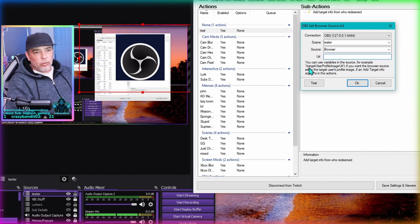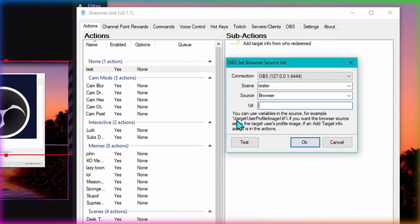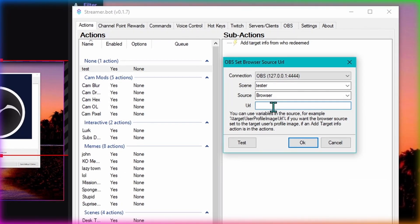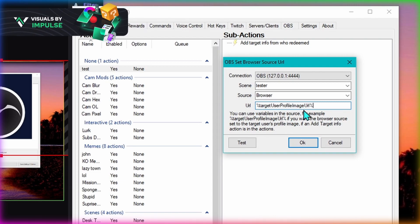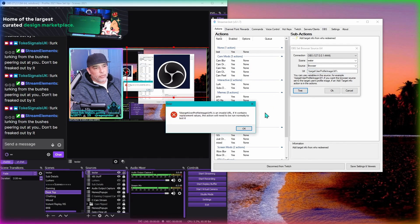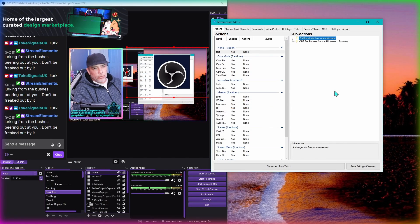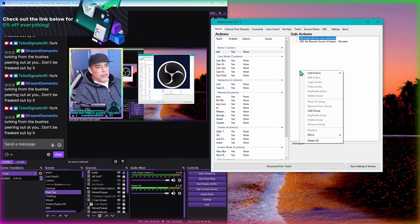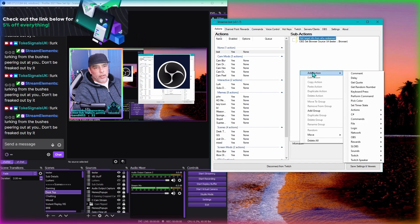In the URL field we need to type in a few things. It tells you down here what to type - you want the percentage sign at the start and finish, and we need to type in: percentage target user profile image url. Make sure you use the capitals where it says to. Send target user profile image URL, then percentage again, just as it's explained. They say it won't work but it will - trust me.